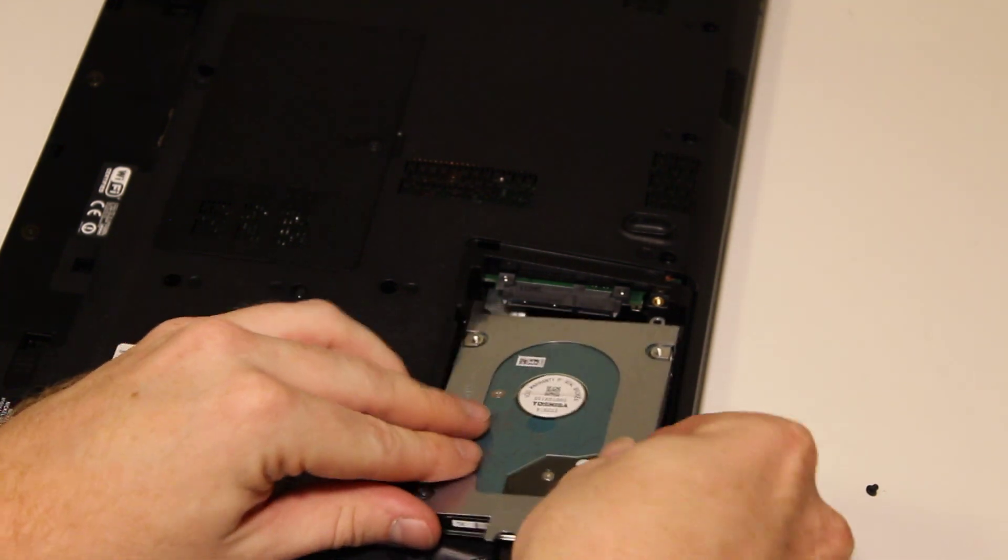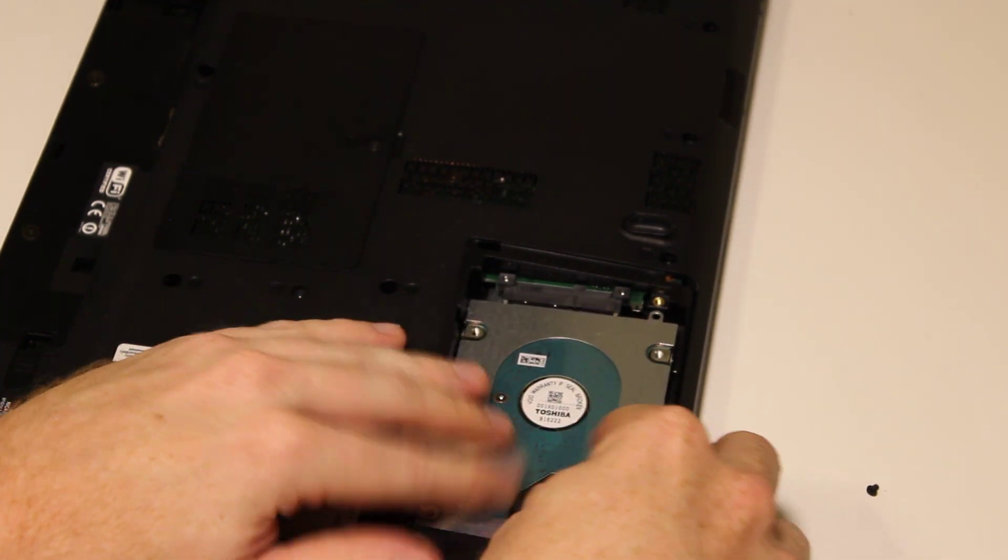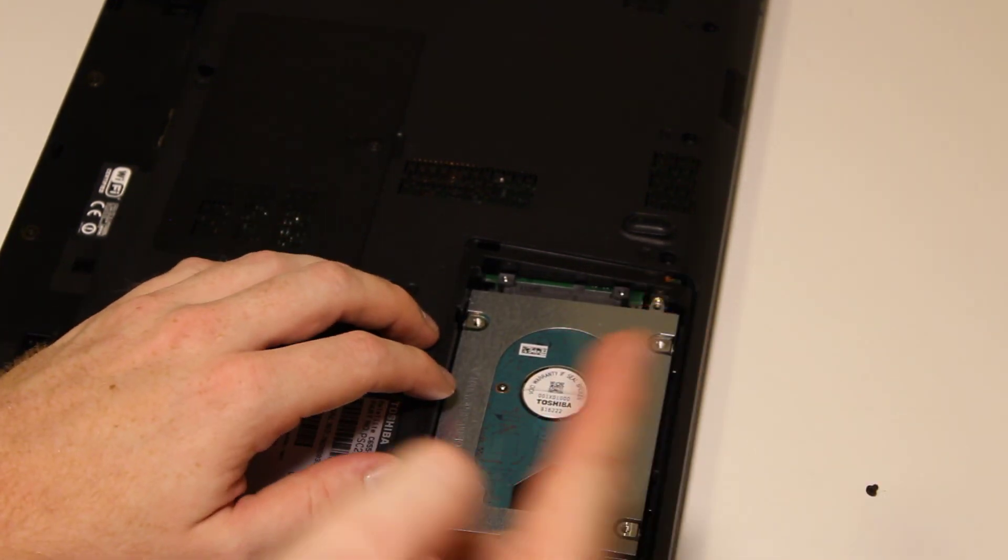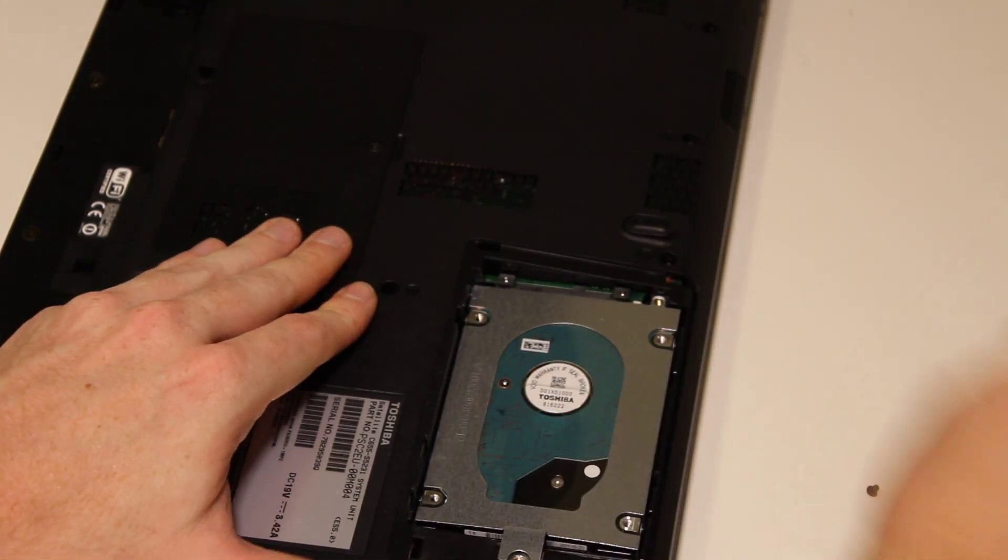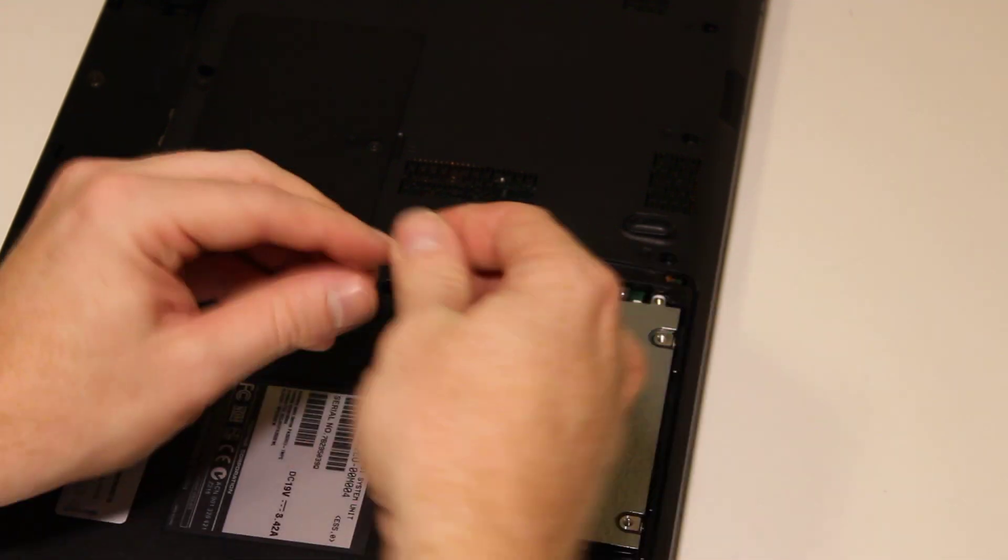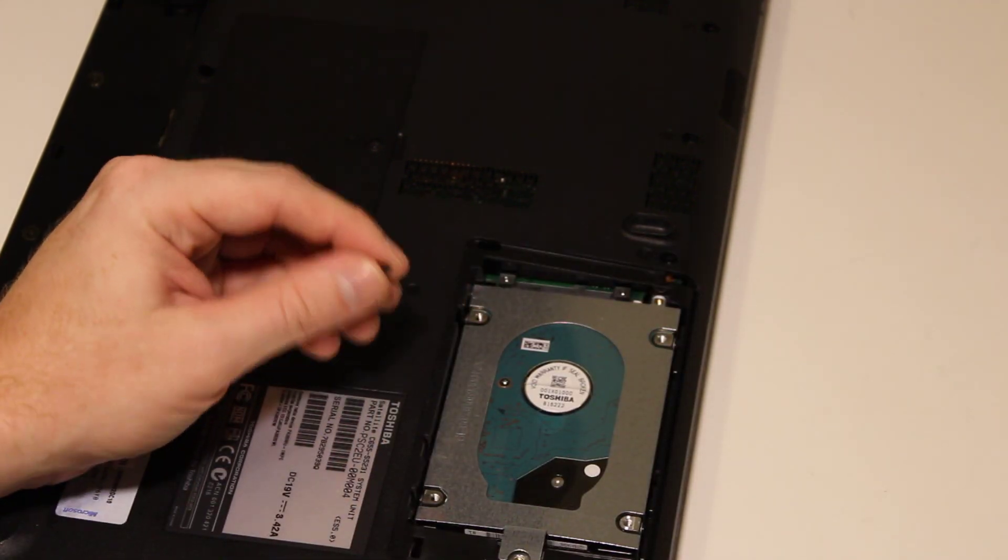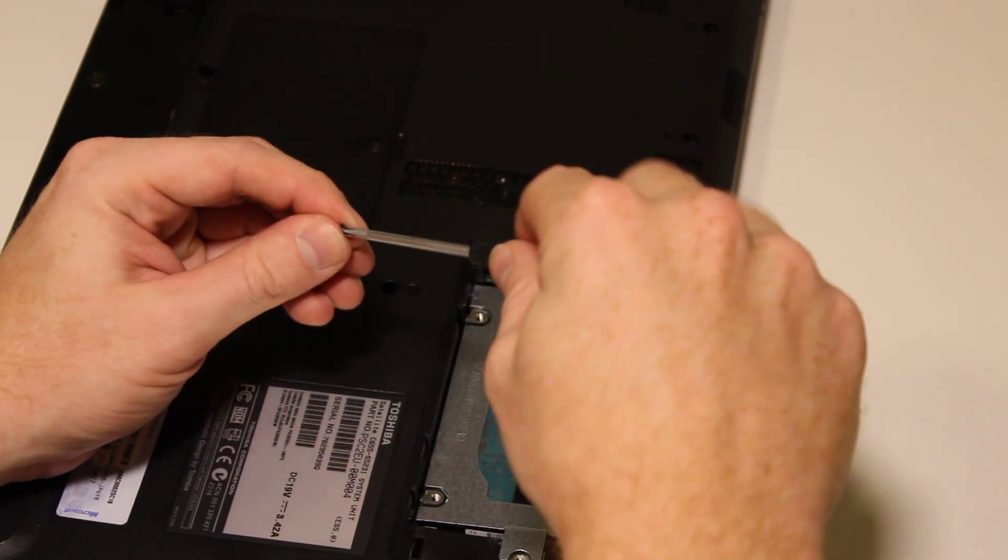But once you have this in, slide it back this way and put your retaining screw back in.